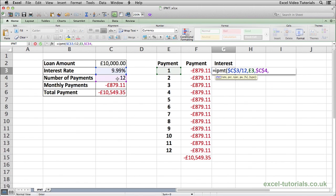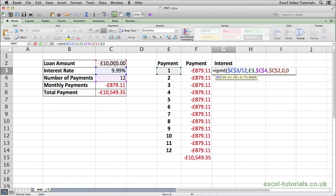Press comma and now it's asking for the present value, which is £10,000, so it's C2. Again we need to make sure it's an absolute reference, so CMD+T or F4 on Windows. Press comma — it's asking for future value: will there be any value to this loan after 12 months? It's 0 because after 12 months it will be paid off. And then finally the type, which is asking whether it will be paid at the beginning or the end of the month. Most loans are paid at the end of the month so we're just going to put 0. If it were paid at the beginning of the month you could put 1, but most loans are at the end of the month so it's 0.